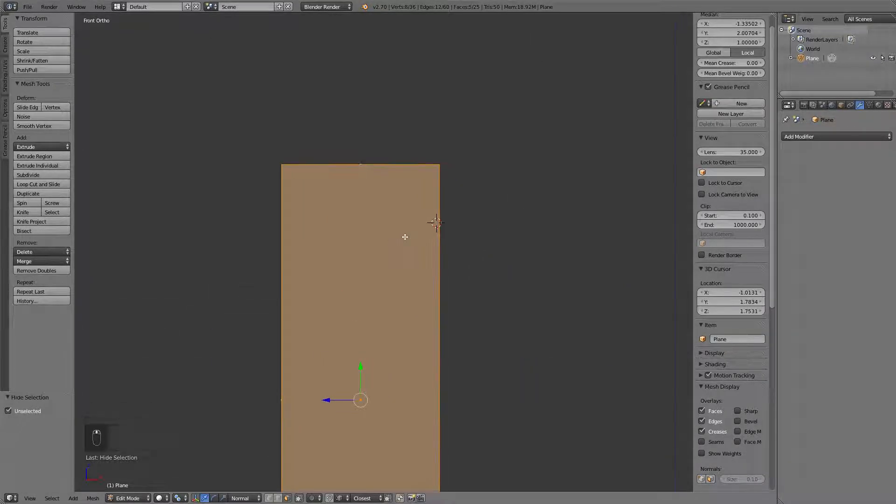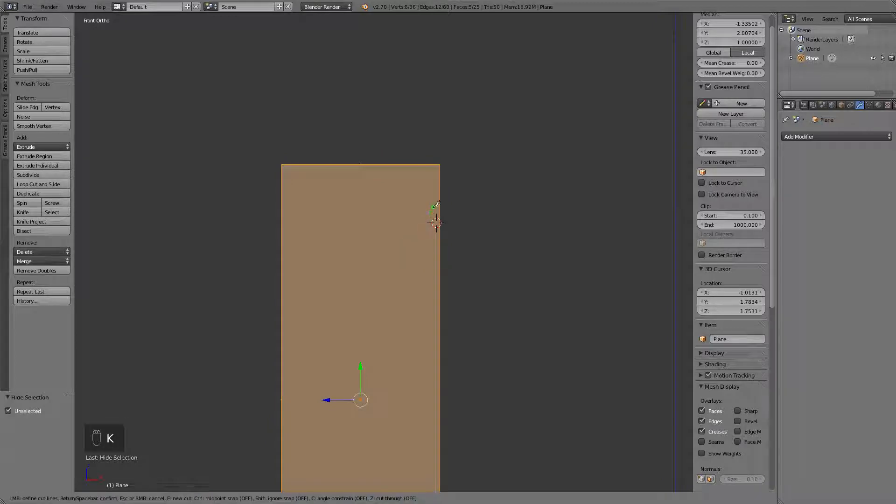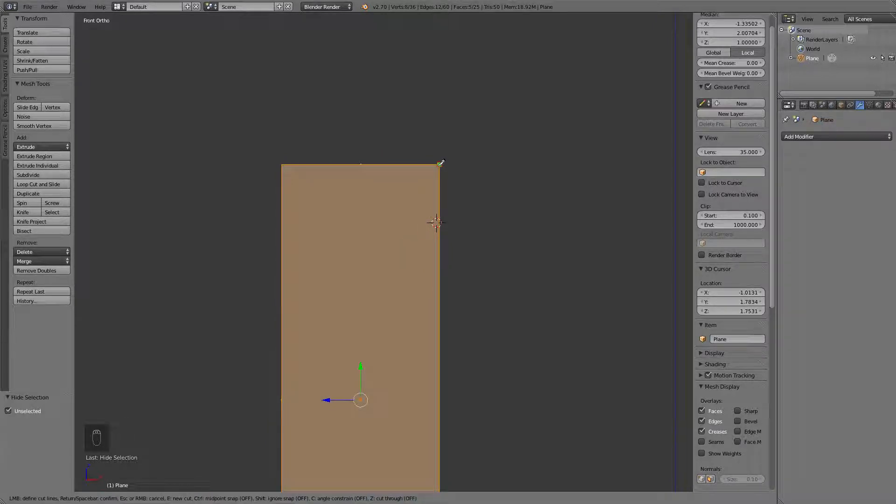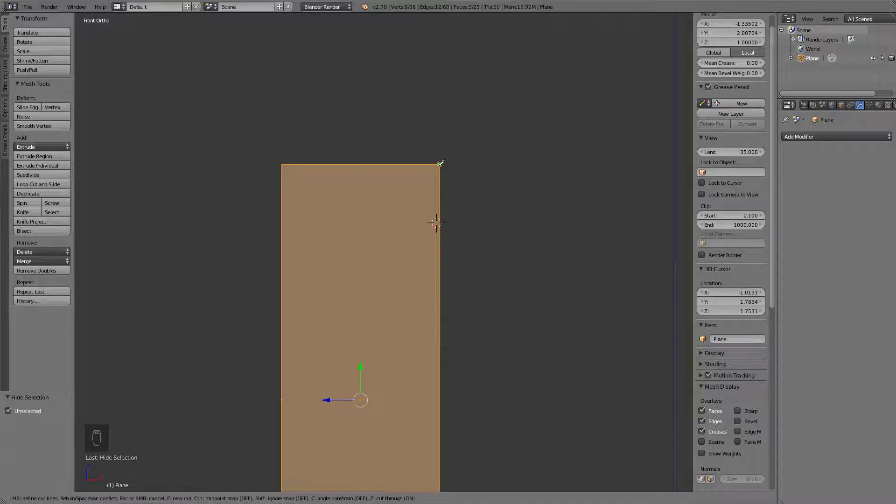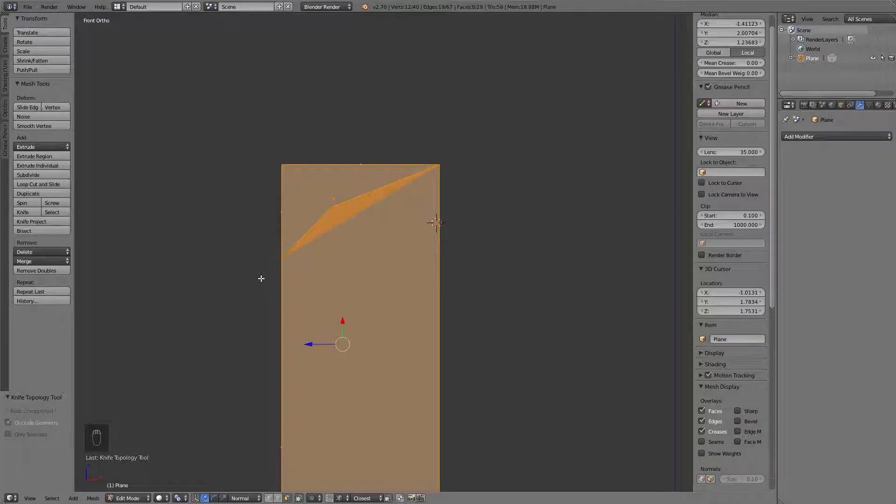And the first trick is using a knife tool which I love dearly. Let's hit Z for the cutting through and create a little bit of a weird shape like this.